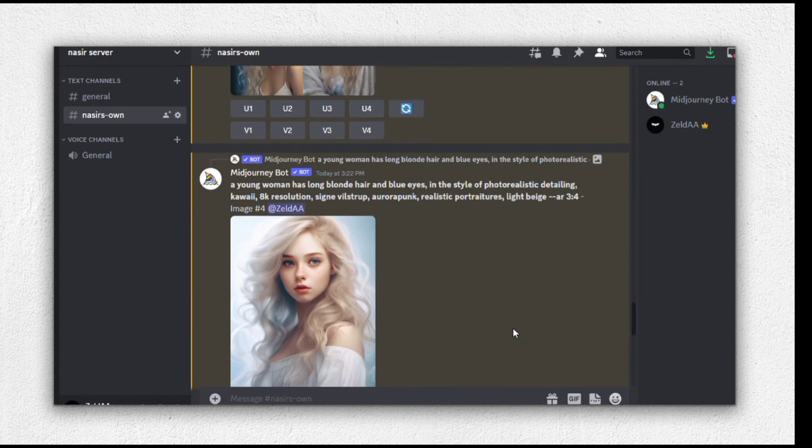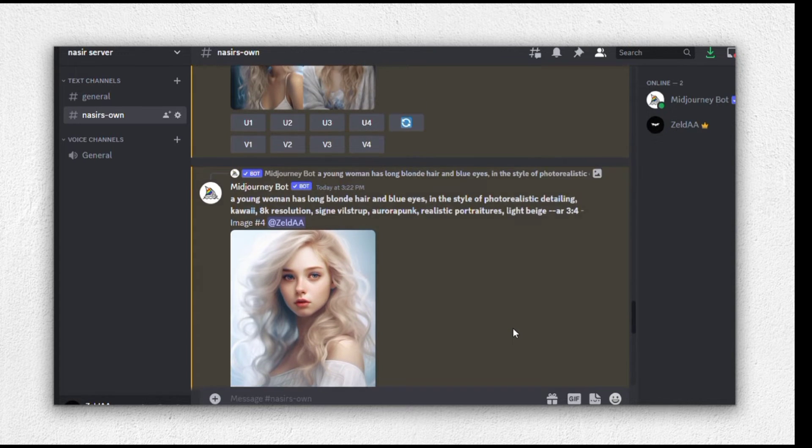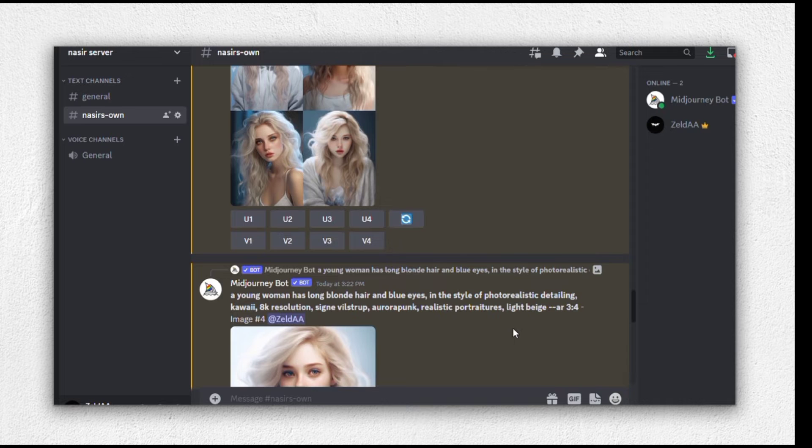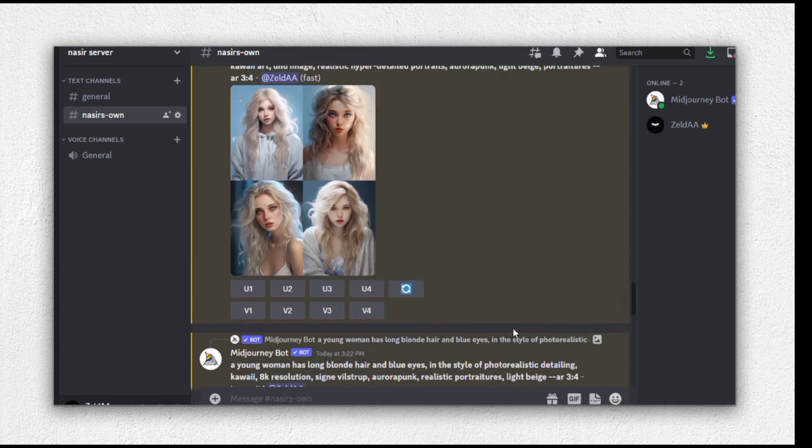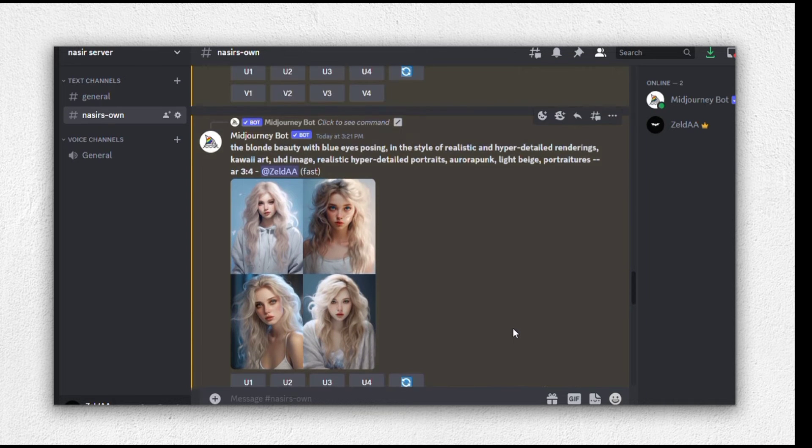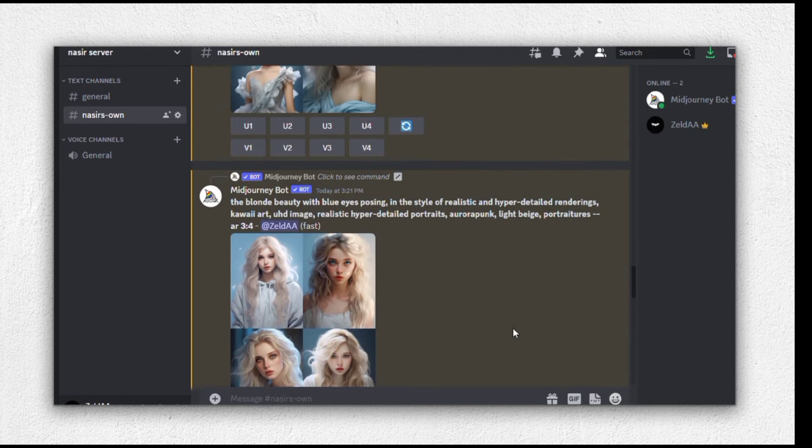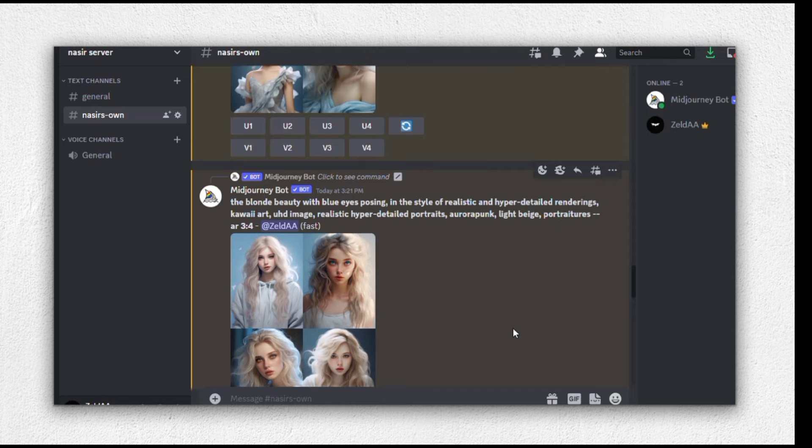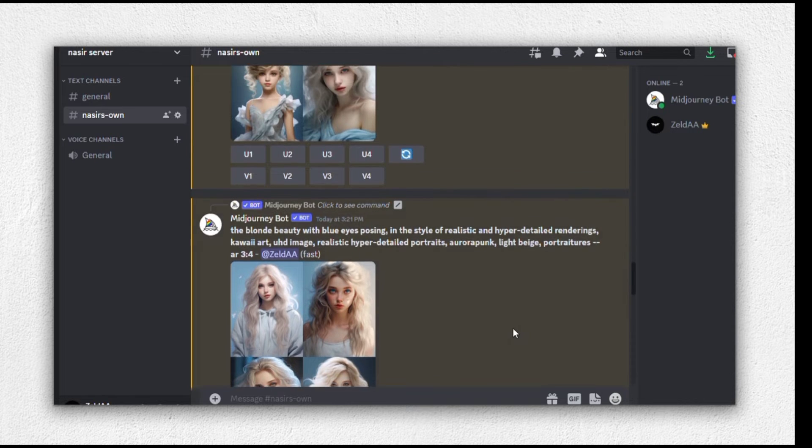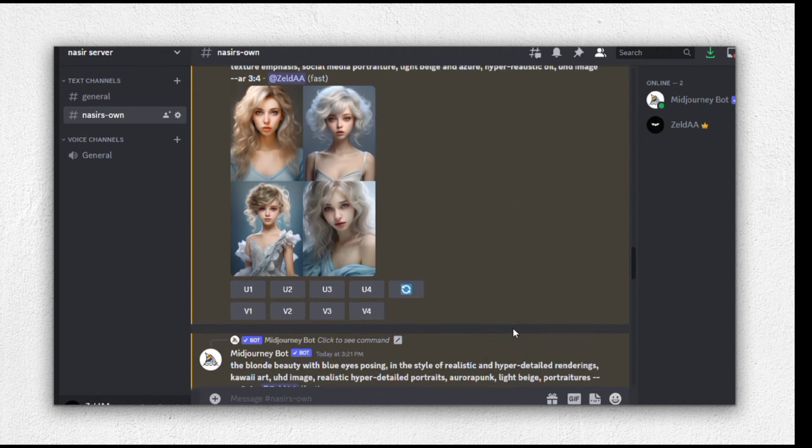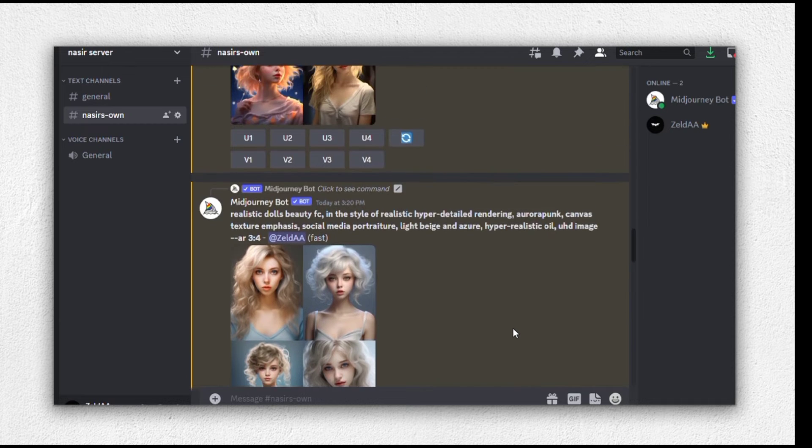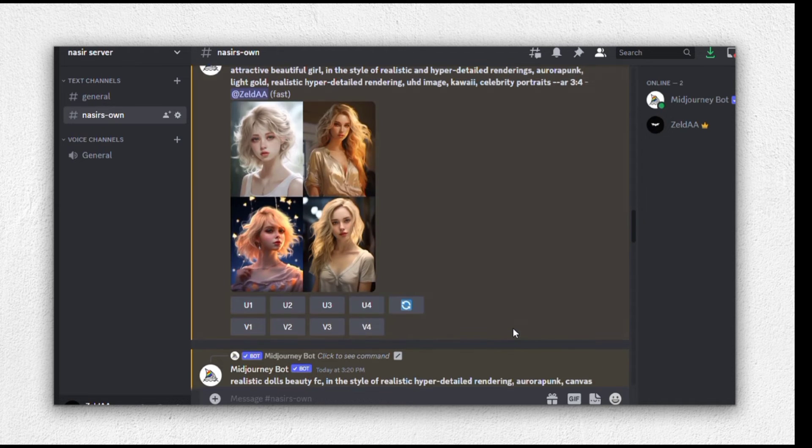However, this one appears a bit unrealistic. These are good options as well. Ultimately, I think we should go with this one. But we'd love to hear your preferences, so feel free to share your thoughts in the comments section. Now that we've selected our desired image, let's proceed by downloading it.